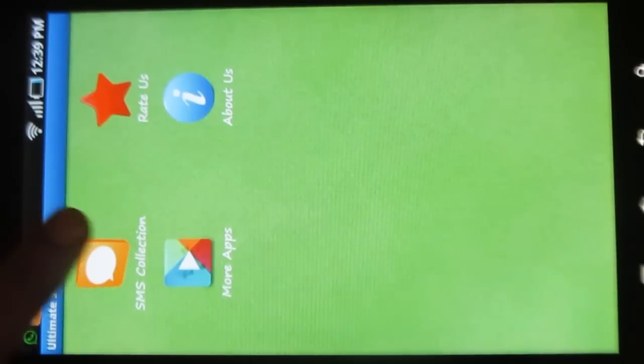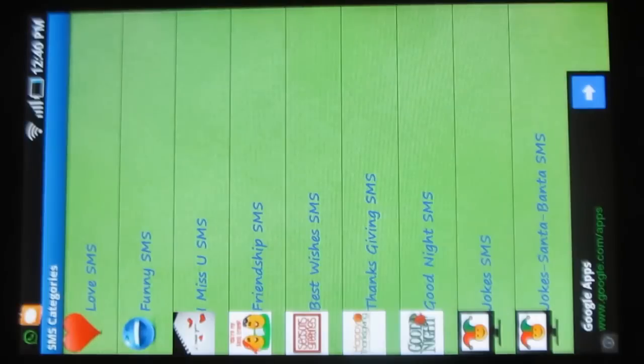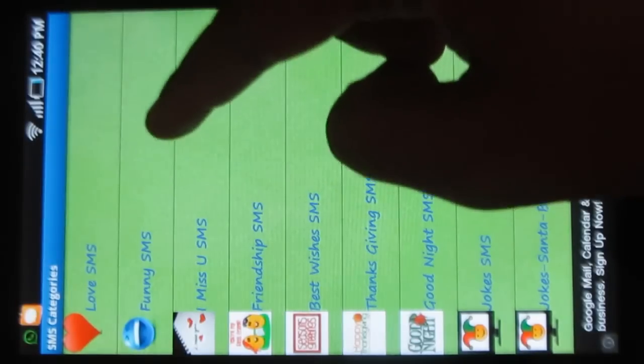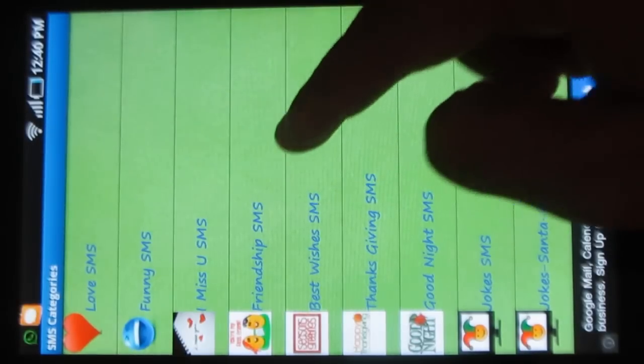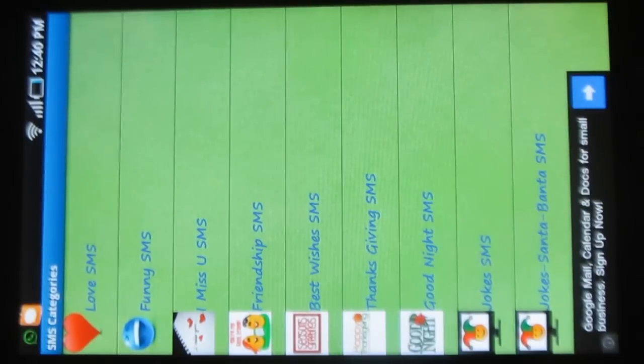Let's see the collection first. The SMSs are given under various categories such as Love SMS, Funny SMS, Miss You SMS and so on. Now let me show you some of these.